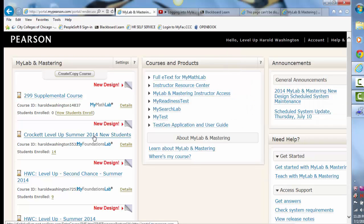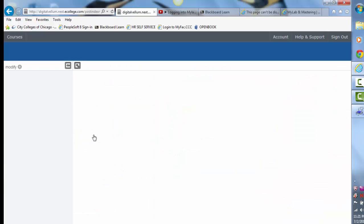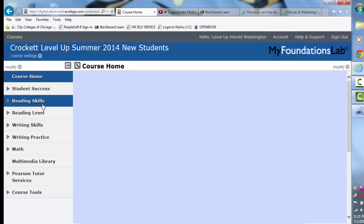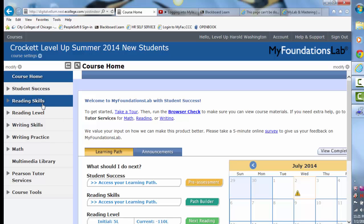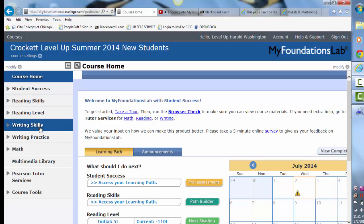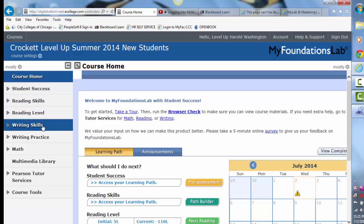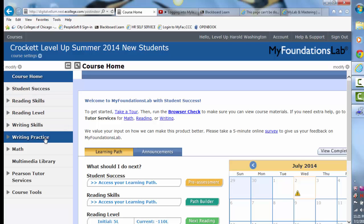We are the Crockett Level Up New Students, and you would just click on that. It's broken into different areas. You can go into any area you want. We'll be primarily working under reading level, reading skills, writing skills, and writing practice.